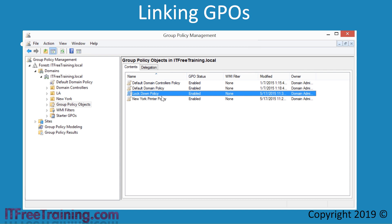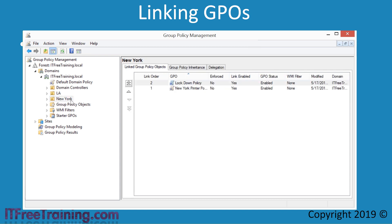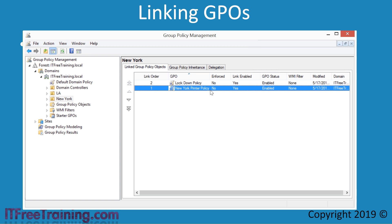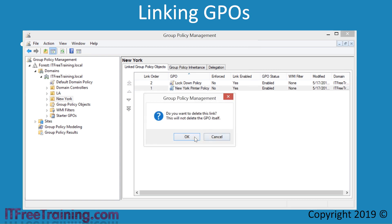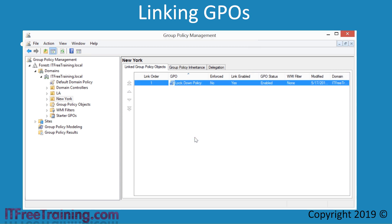However, this is not always the case with other functions. If I select the New York OU, I will right-click the GPO New York Printer Policy and select Delete. Notice that Windows will ask you if you want to delete this link — this is not the same as deleting the GPO. If I press OK, the GPO will disappear from the Linked Group Policy Objects tab. However, only the link has been removed, not the GPO.